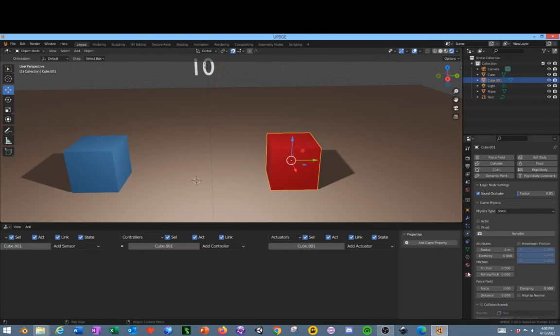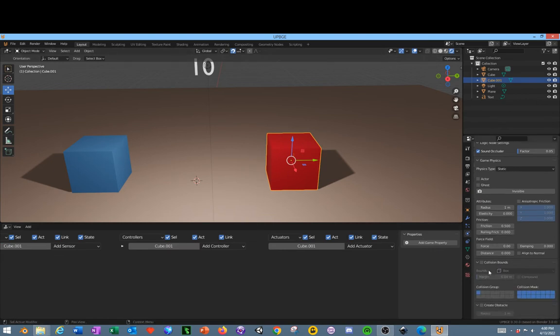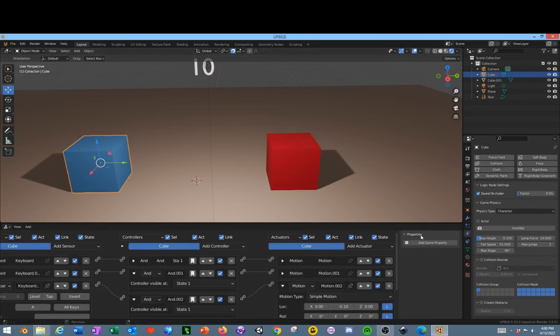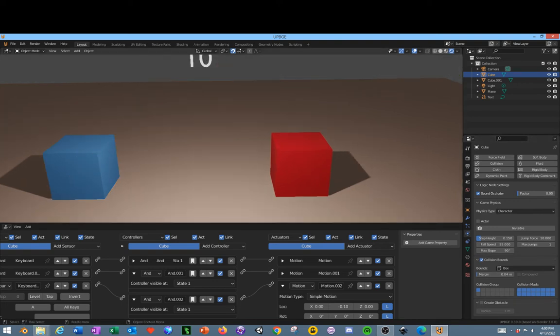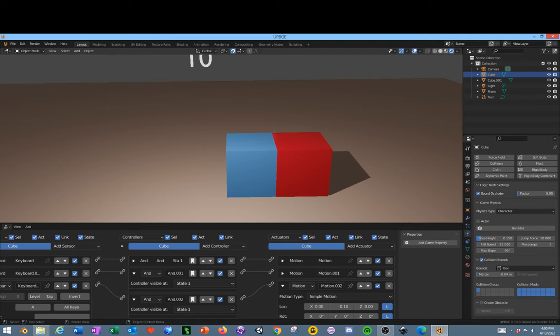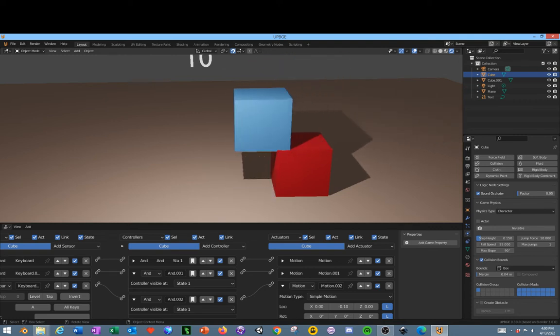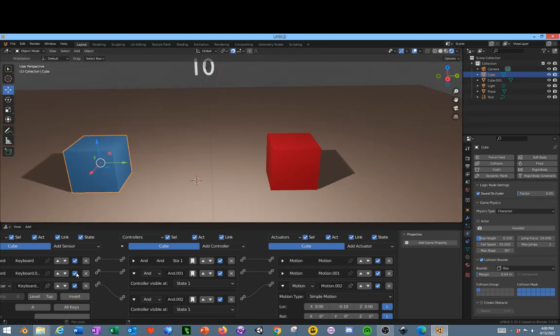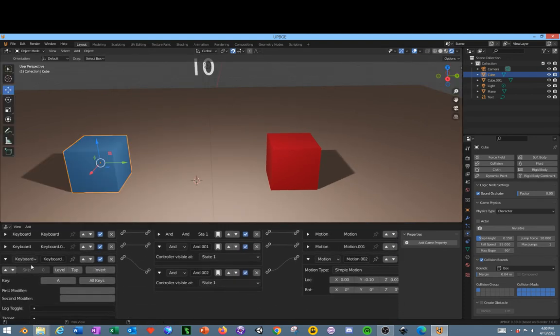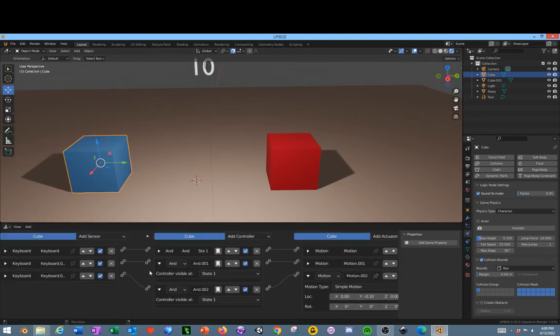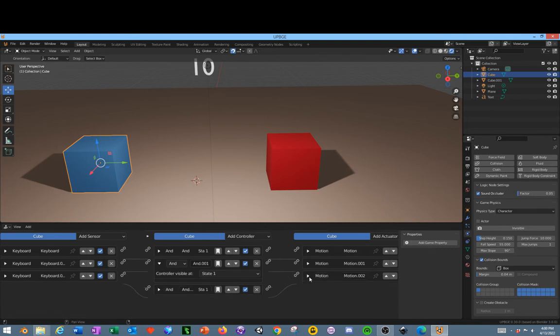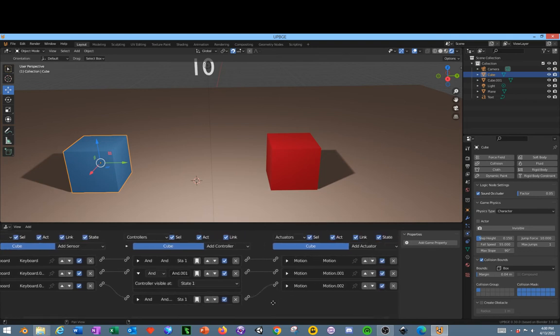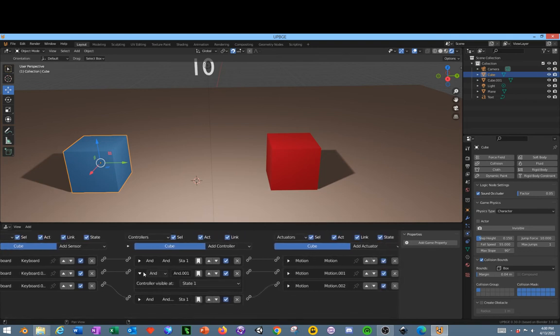We're going to change this Collision object on this character by selecting the character, checking this box. Now it's set to box collision. We're going to do the same thing on this character. Now click P on your keyboard. The collisions are a little bit better. That's good enough for right now.